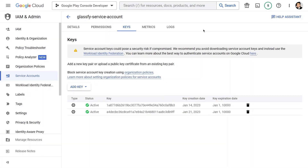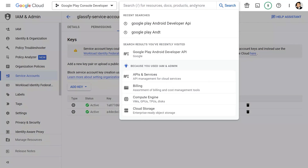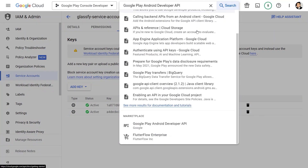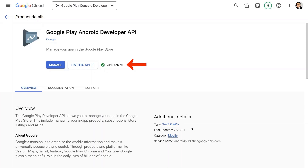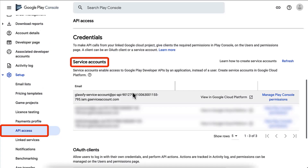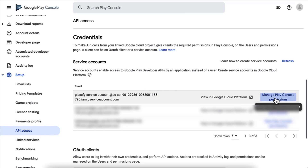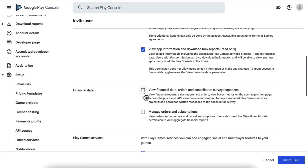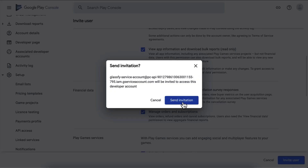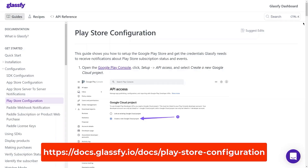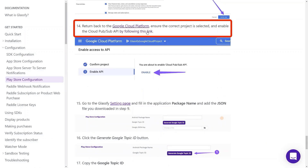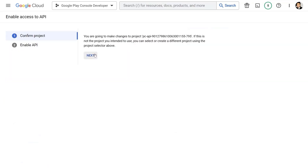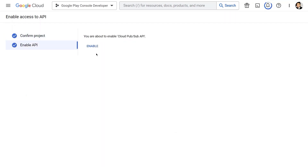In the Cloud Platform search box, search for Google Play Android Developer API and select it to make sure the API is enabled. After that, go back to the Google Play Console in the API Access section under Service Accounts and click the Grant Permission button, making sure to grant the required permissions. Then click the Invite User button. As per the Glassify documentation, click the provided link and click Next to enable the Cloud Pub/Sub API.